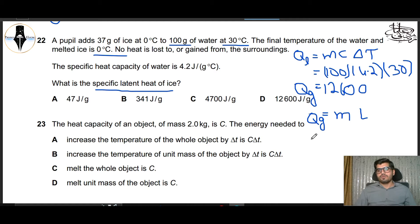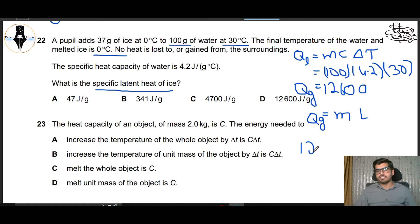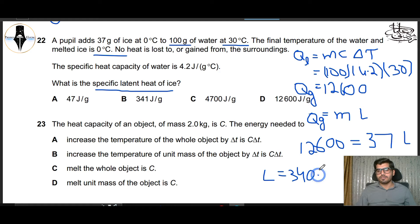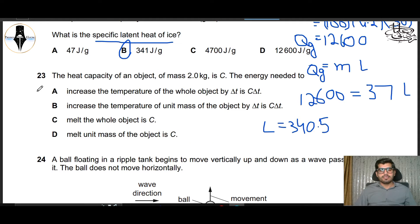Now the ice gains heat and melts. We need to find the specific latent heat of ice. The relation is Q_gained = mL, where L is the specific latent heat of fusion. Values: Q_gained = 12600 J, mass of ice = 37 grams. So we calculate L.